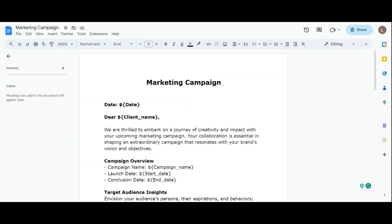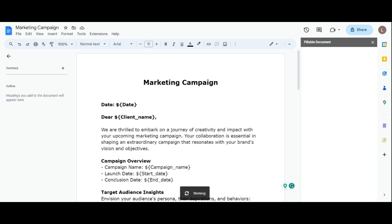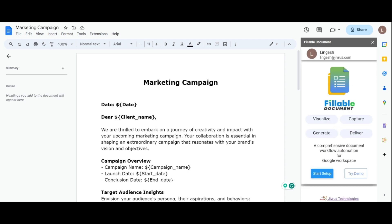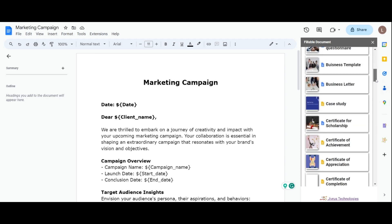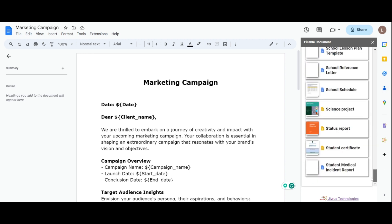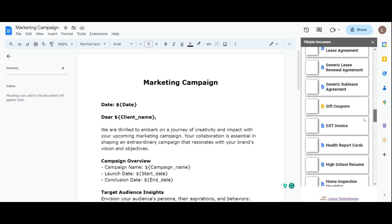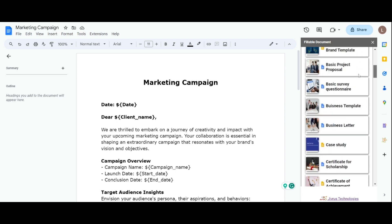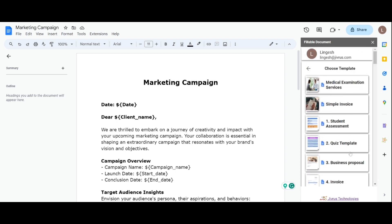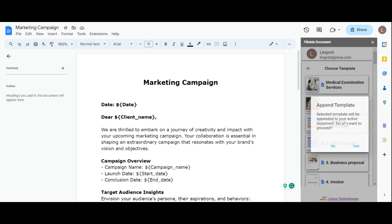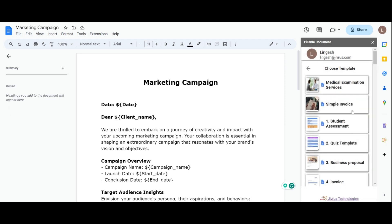Let's open the Fillable Document add-on from the extensions. When you open the Fillable Document for the first time, a setup page will be displayed. You will see two options: Start Setup and Try Demo. Choose Try Demo to access our pre-prepared sample template data, which can be used to create a fillable document. Select a template and confirm to append the sample data to your current template. Feel free to explore and utilize our templates as needed.